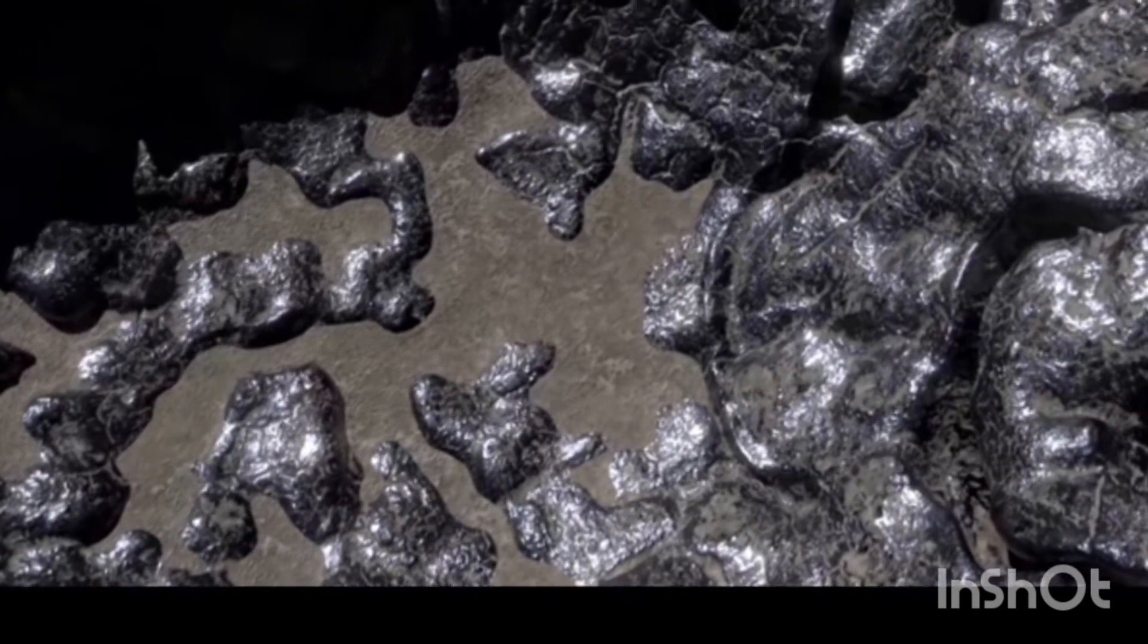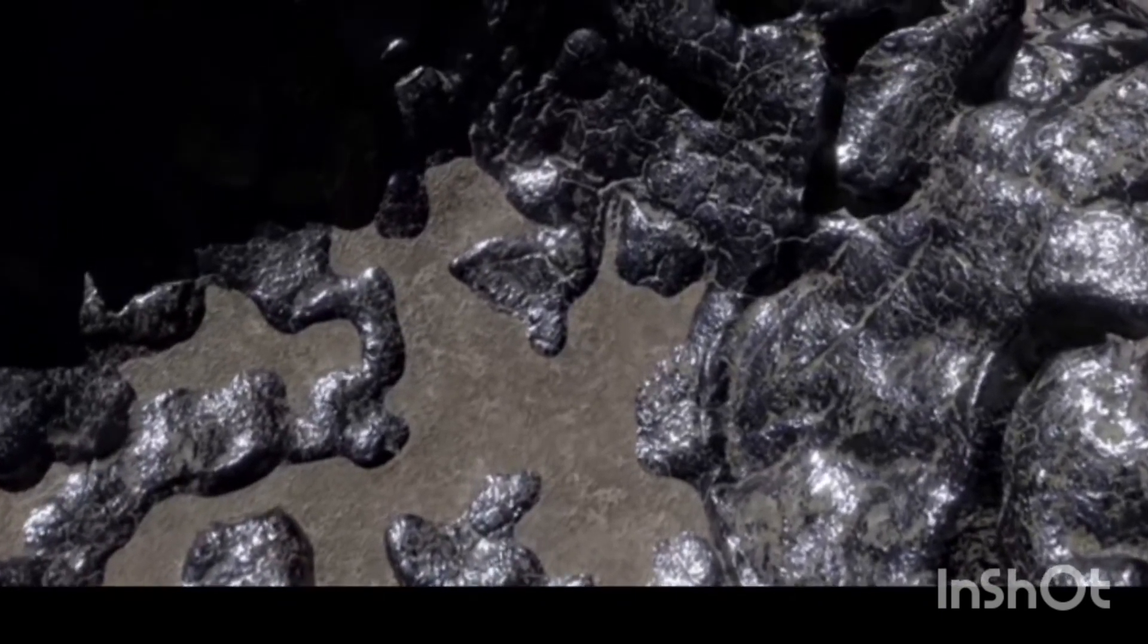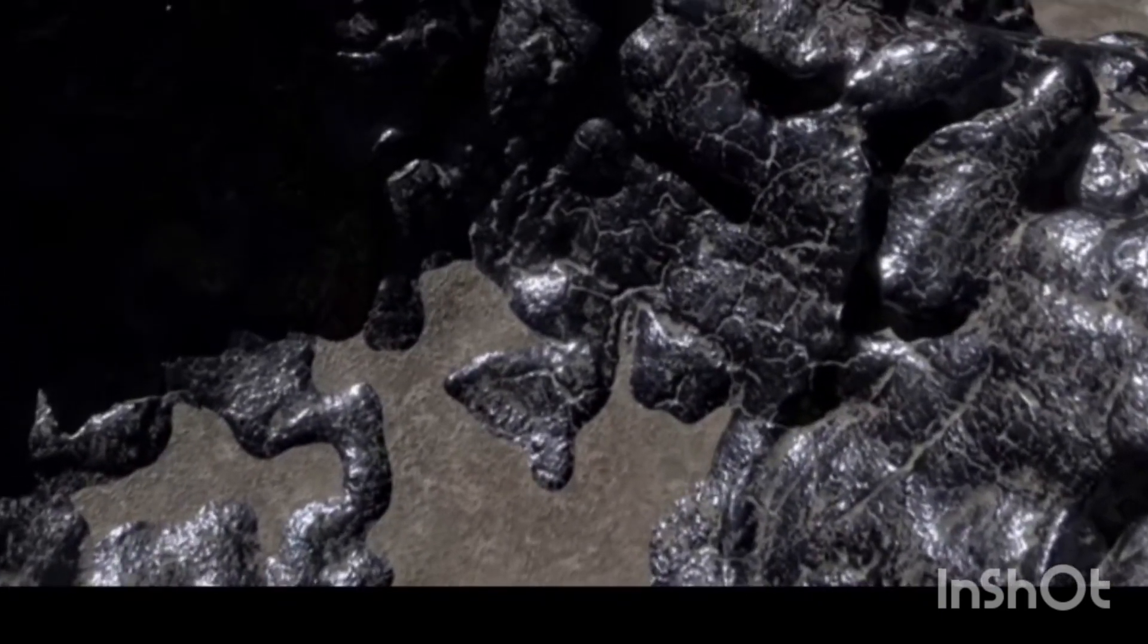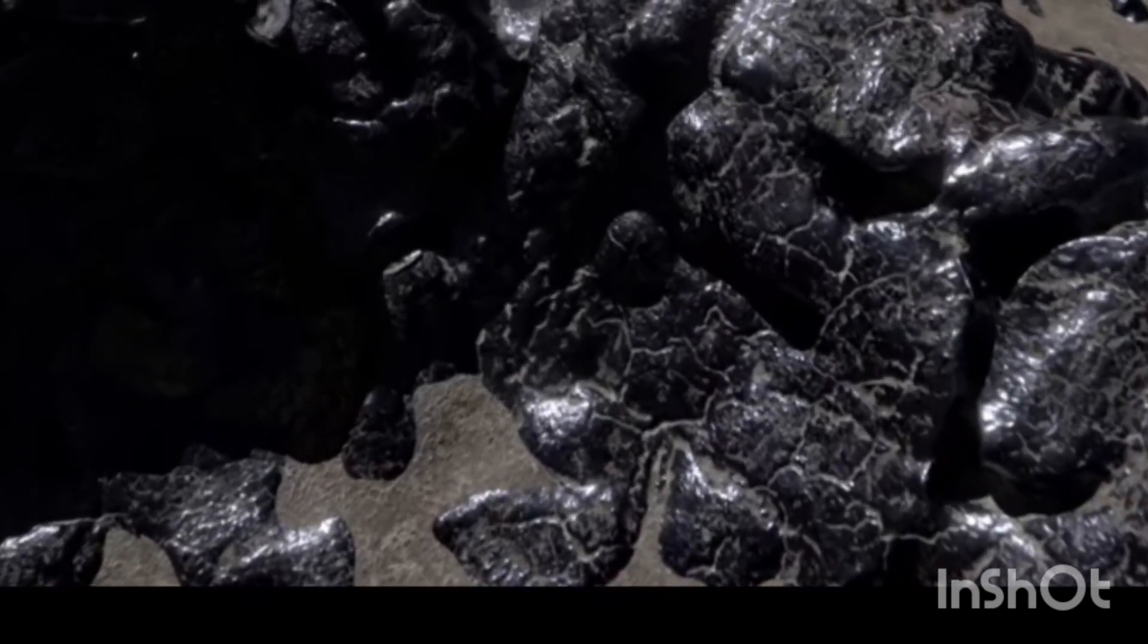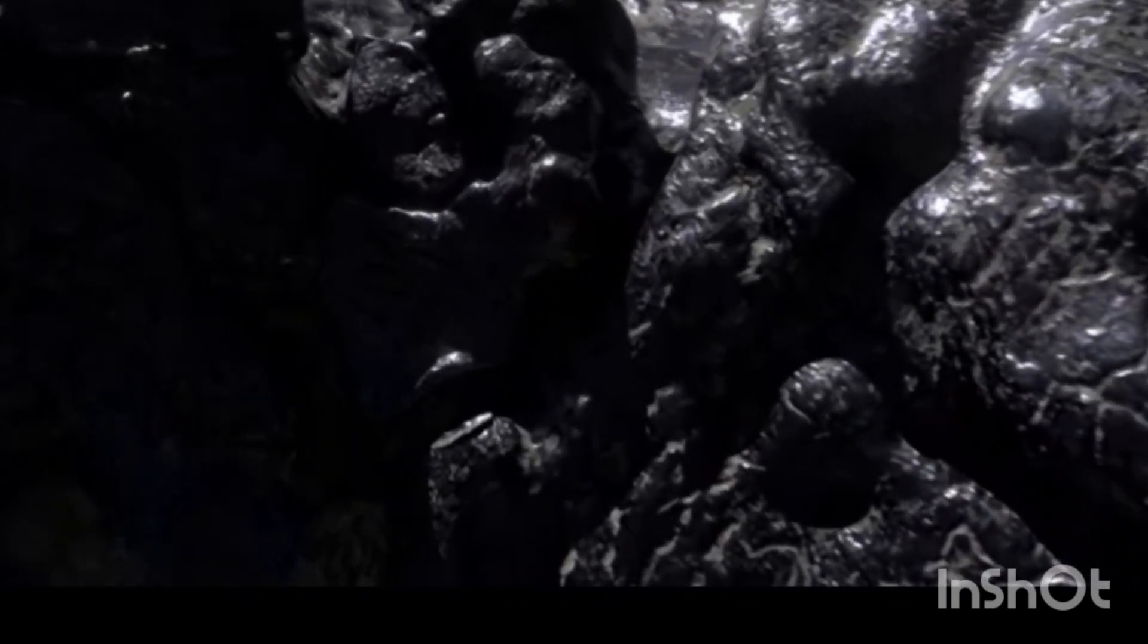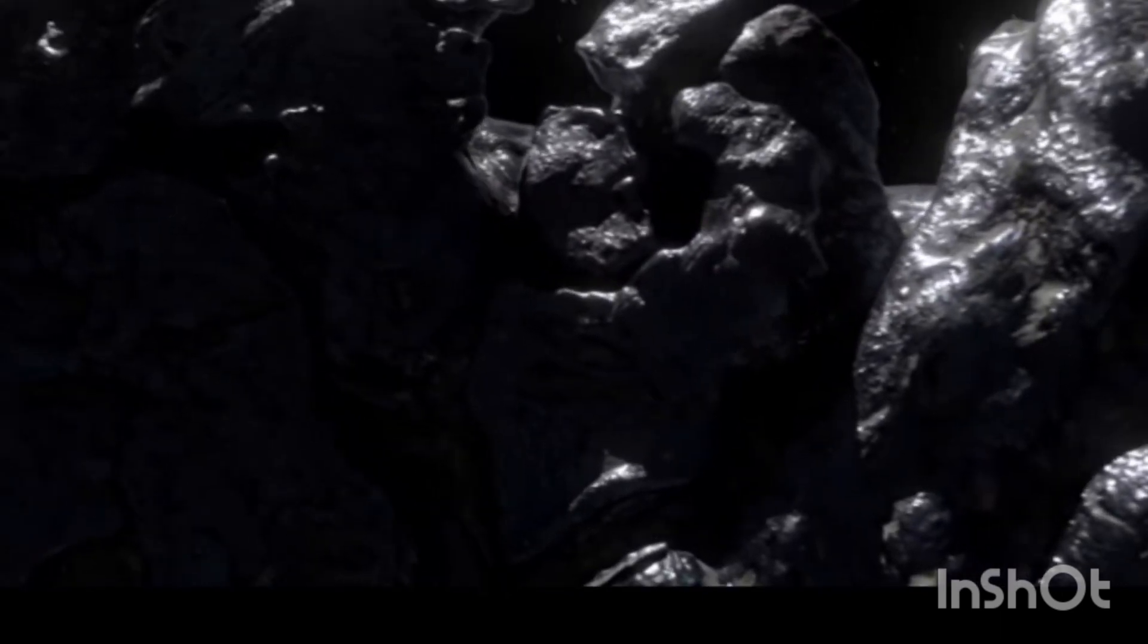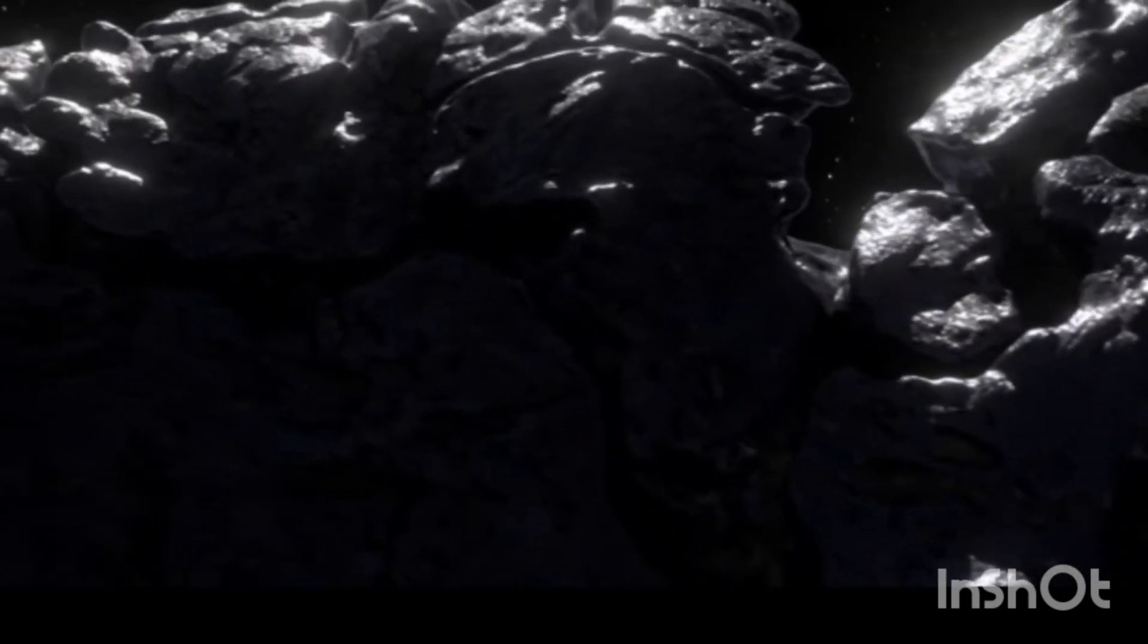Scientists speculate that the asteroid may have formed as the metallic core of a planetesimal, which broke apart before it could form into a full planet. This hypothesis is based on the asteroid's density, which is much higher than other asteroids in the asteroid belt.